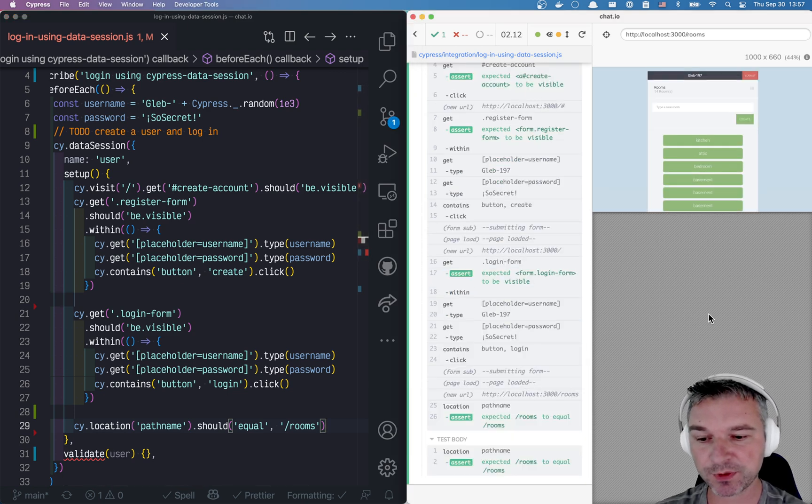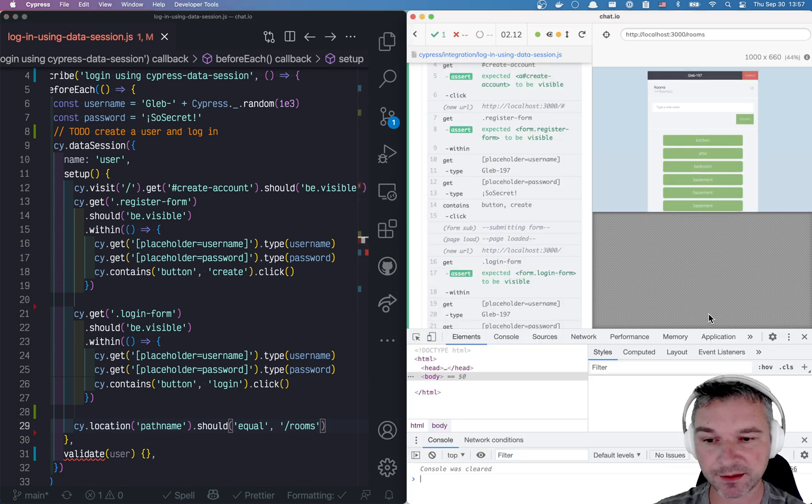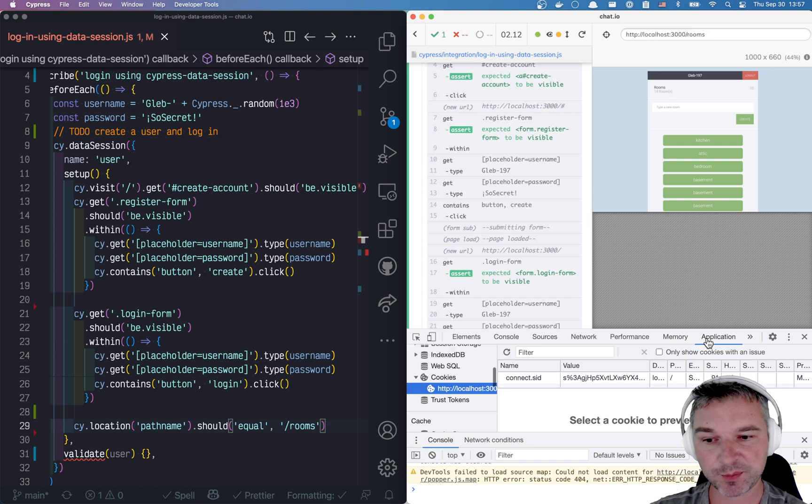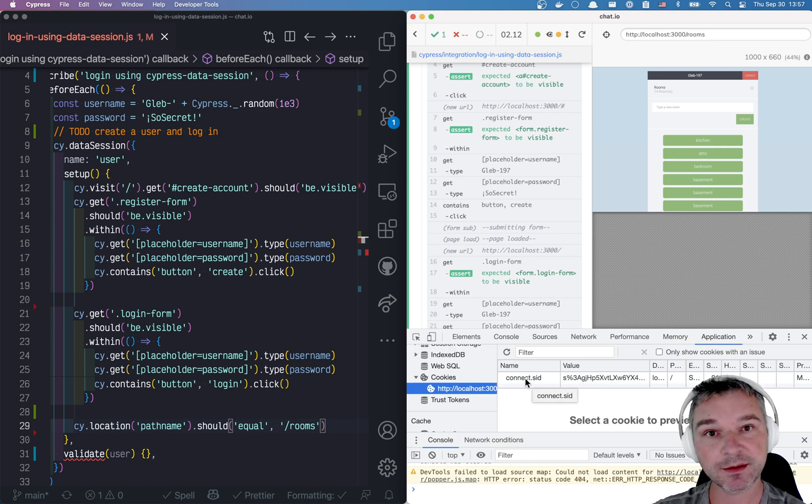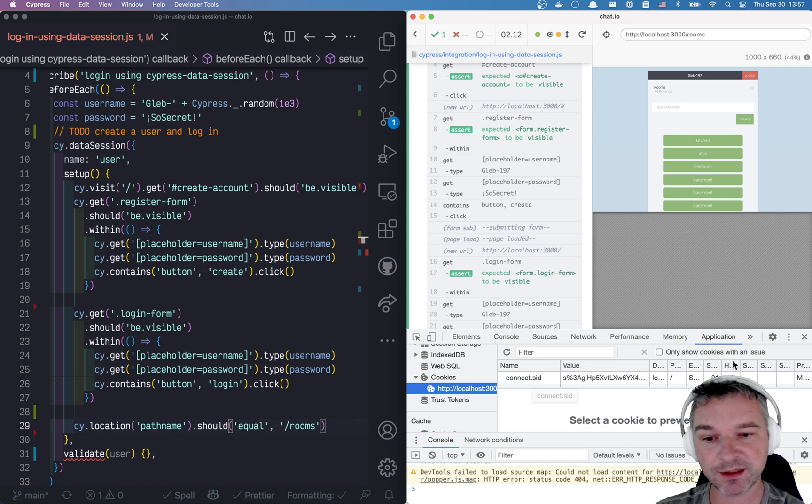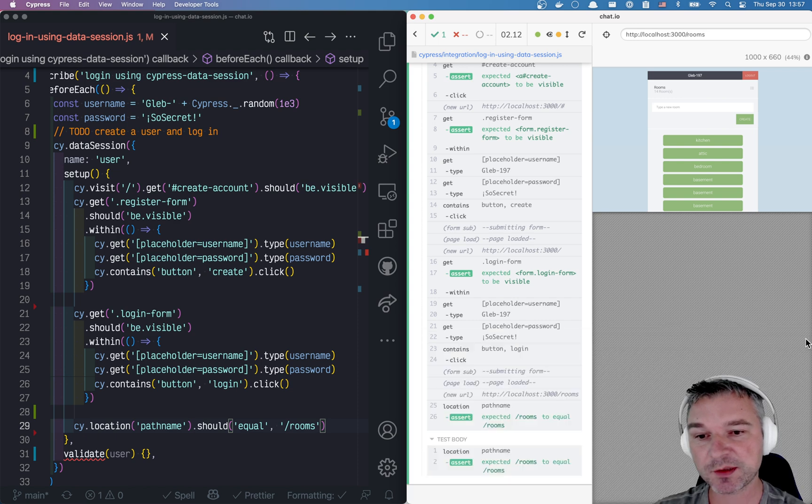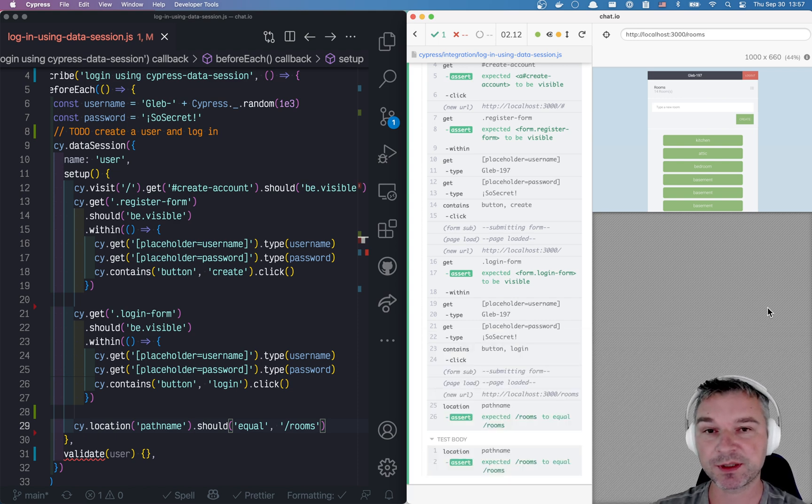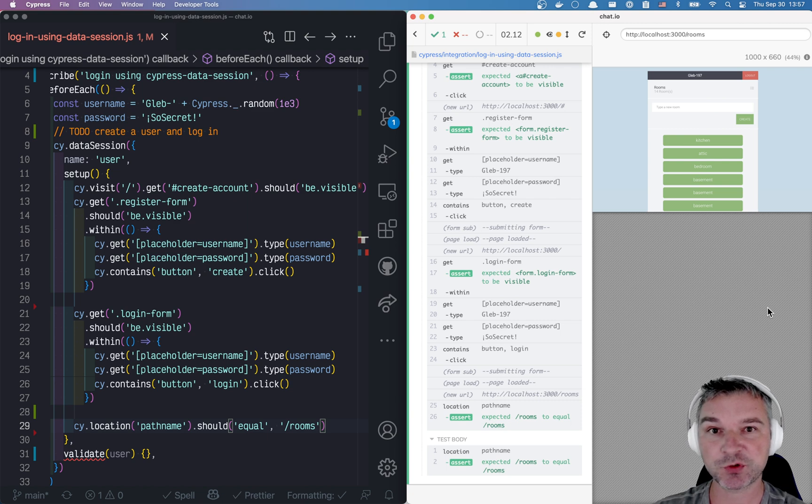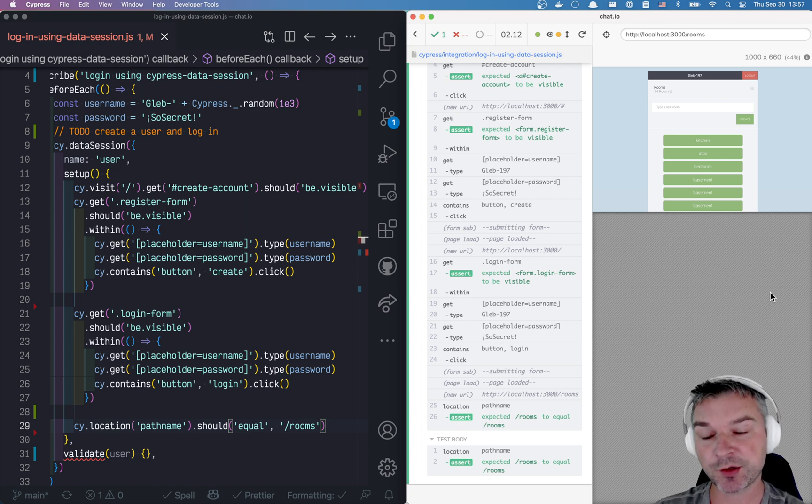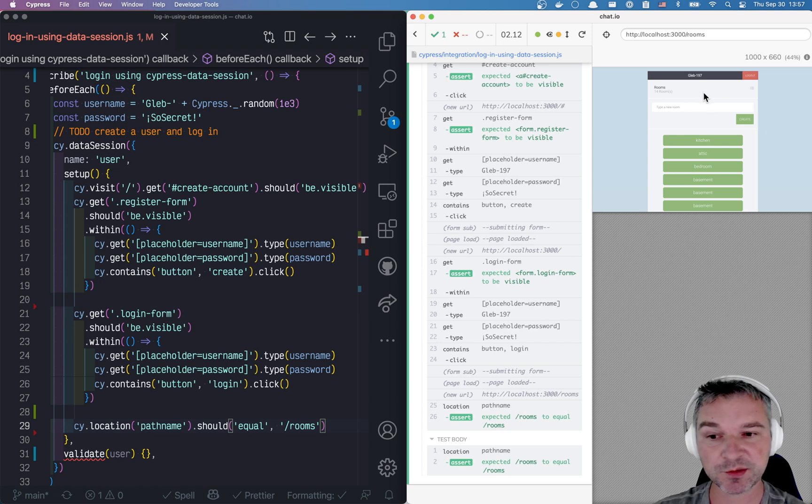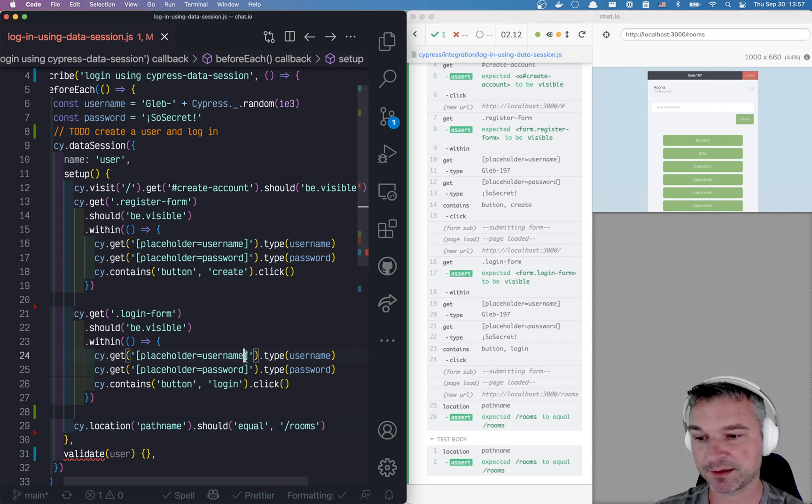So how are we logged in? Well, we have to look at our application. We see the connect session ID cookie. So this is what actually tells us that we are logged in. This is what determines the session cookie is passed with each request and the backend validates it. And it's associated with this particular user we created. So the user is authenticated.